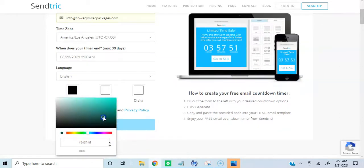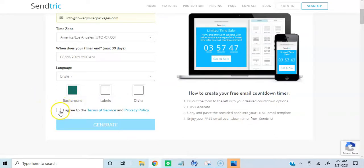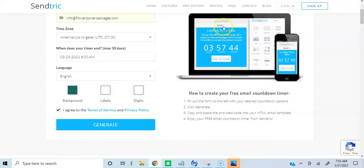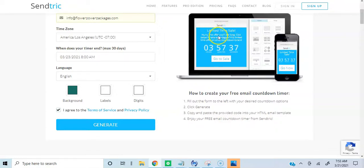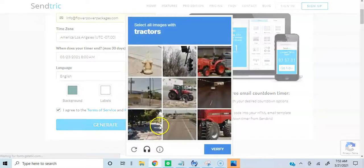Background color — let's set the background color of the timer. I agree to the terms. As you can see right here, you can actually add text above the timer. But for the sake of this video, I'm just going to show you how to add your timer. So I'm going to click generate code.